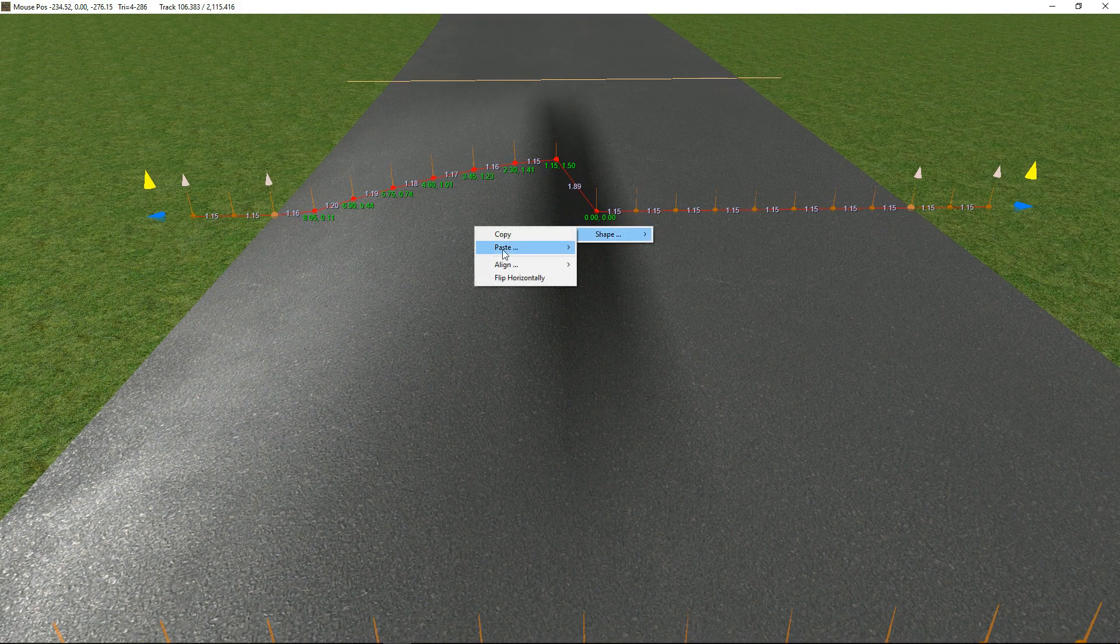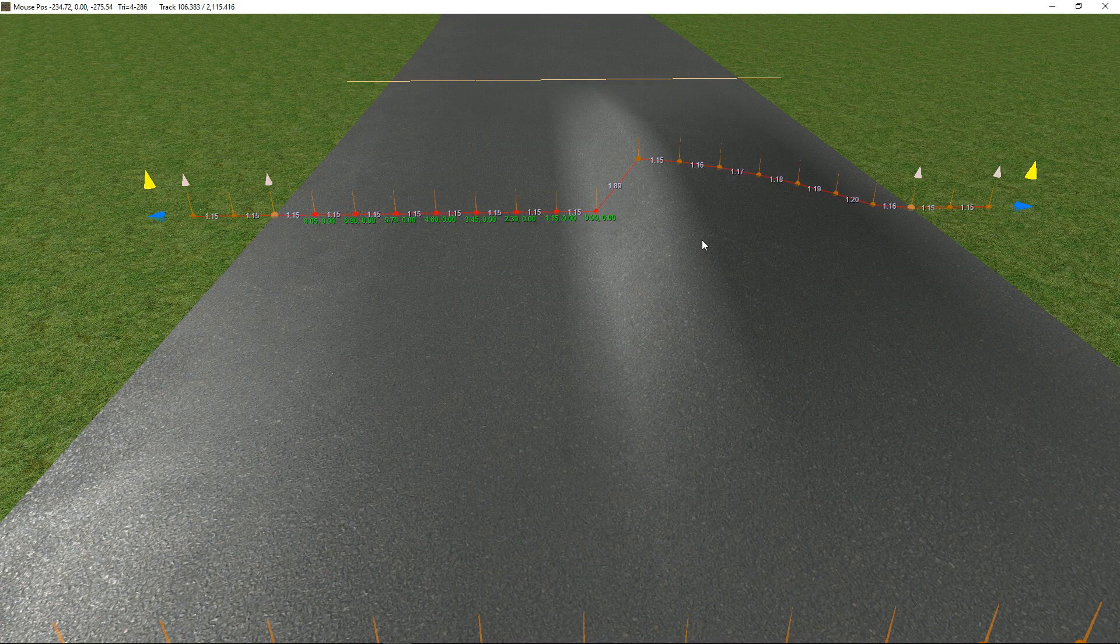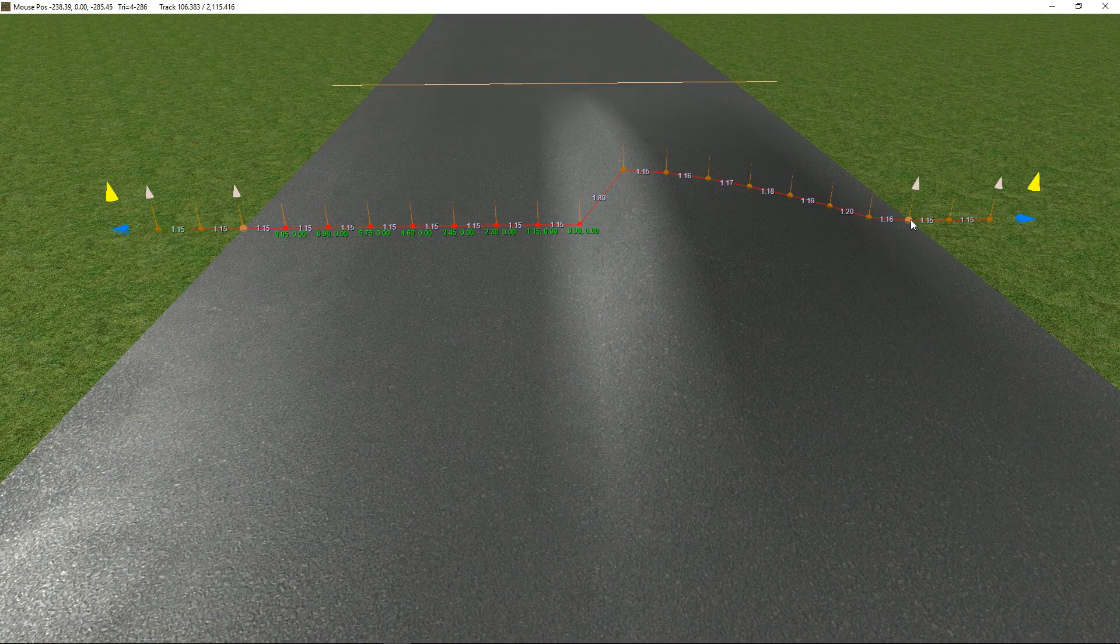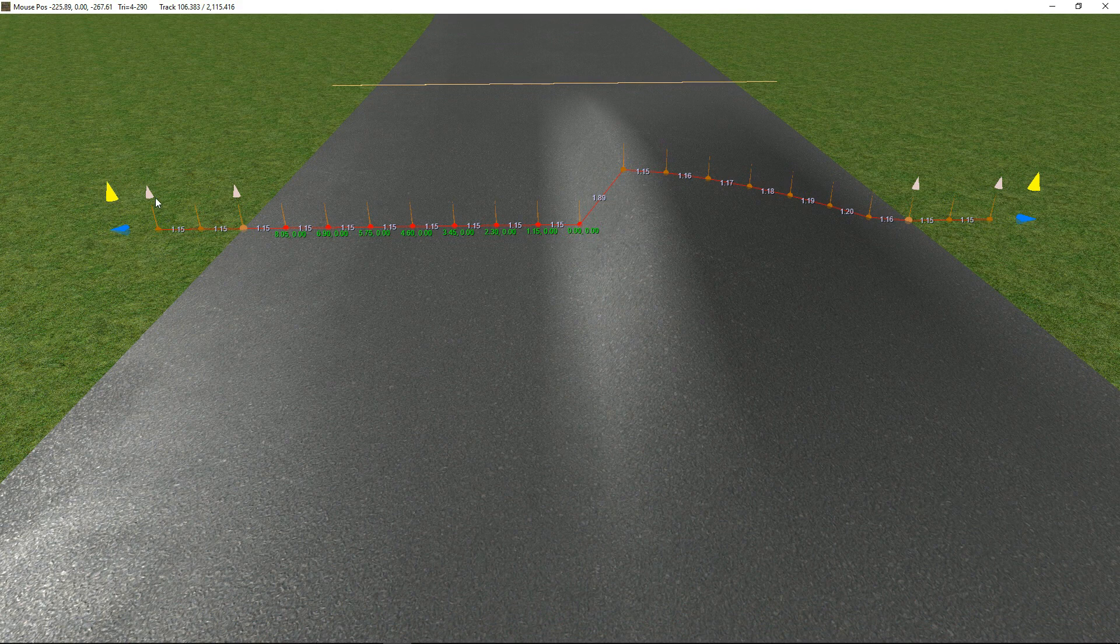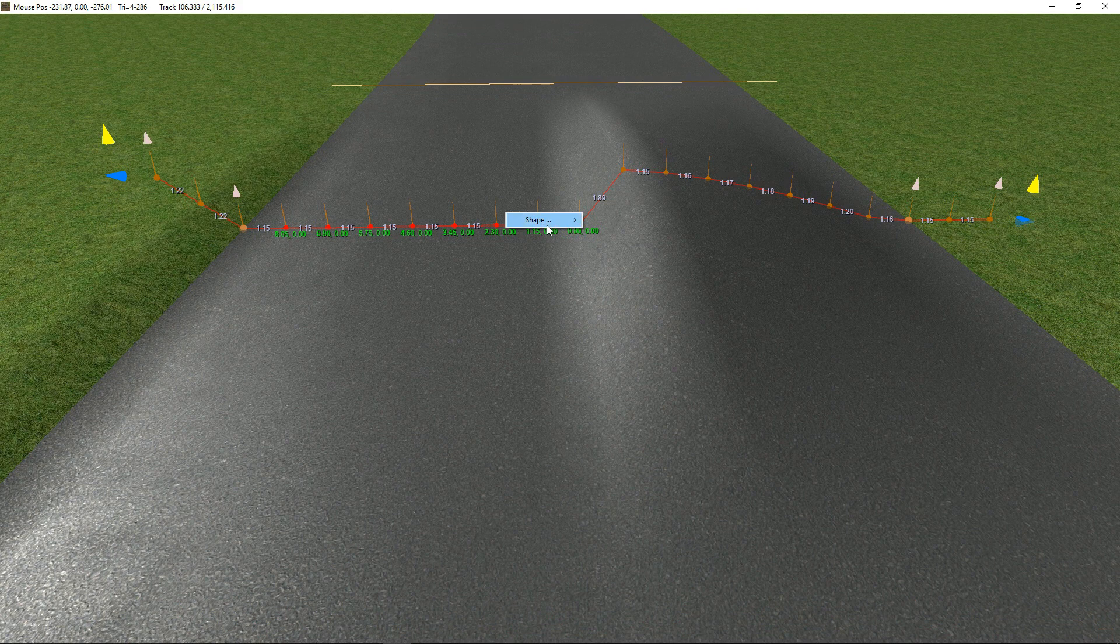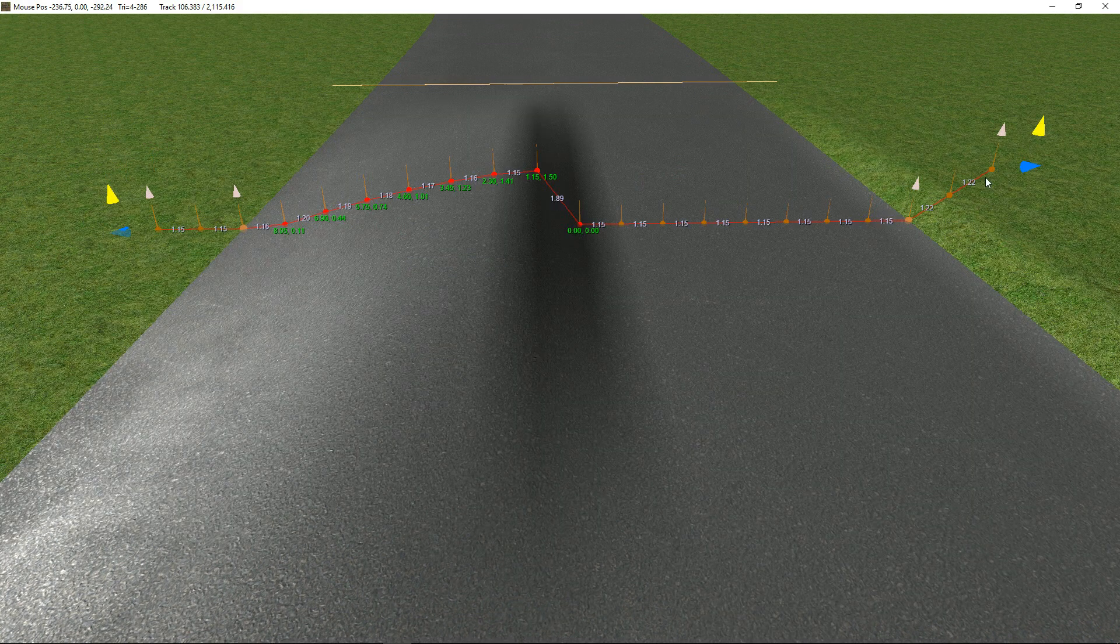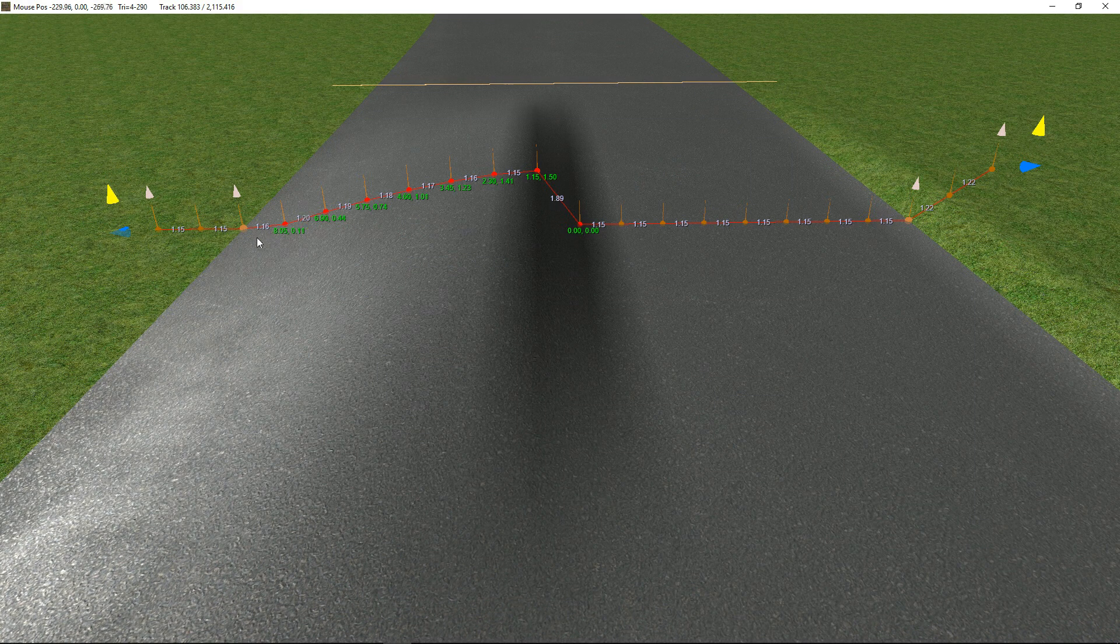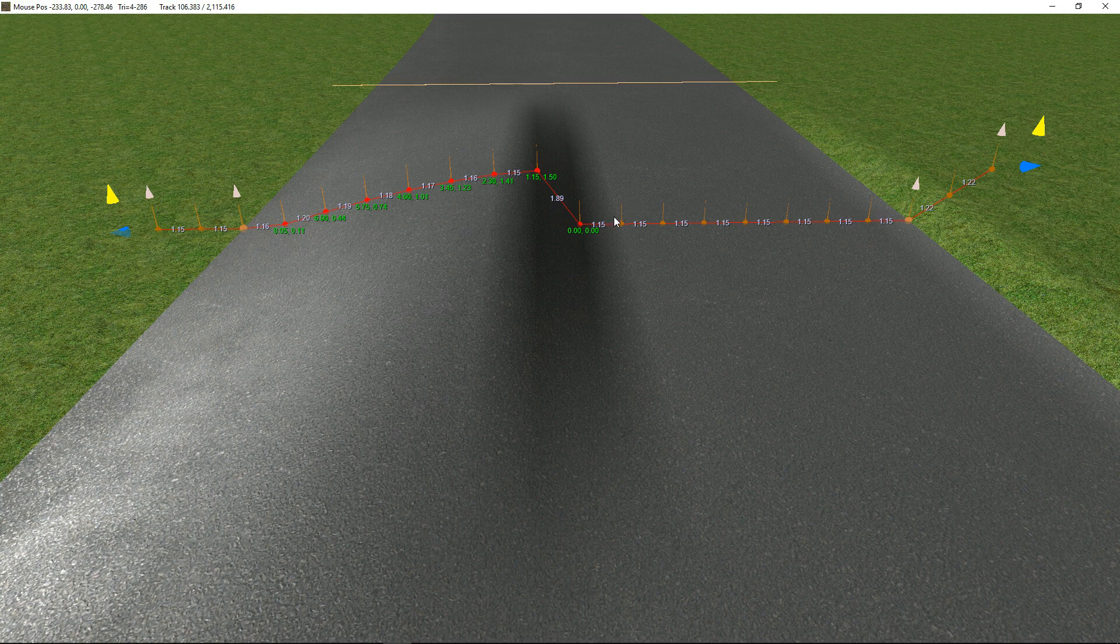In addition to that, we've got Flip Horizontally, which is just going to flip the whole shape from one side to the other. So if you want to see that a little bit more, if I had that side raised and flip horizontally, then we're going to see that being raised over there as well as the shape of the road being changed.